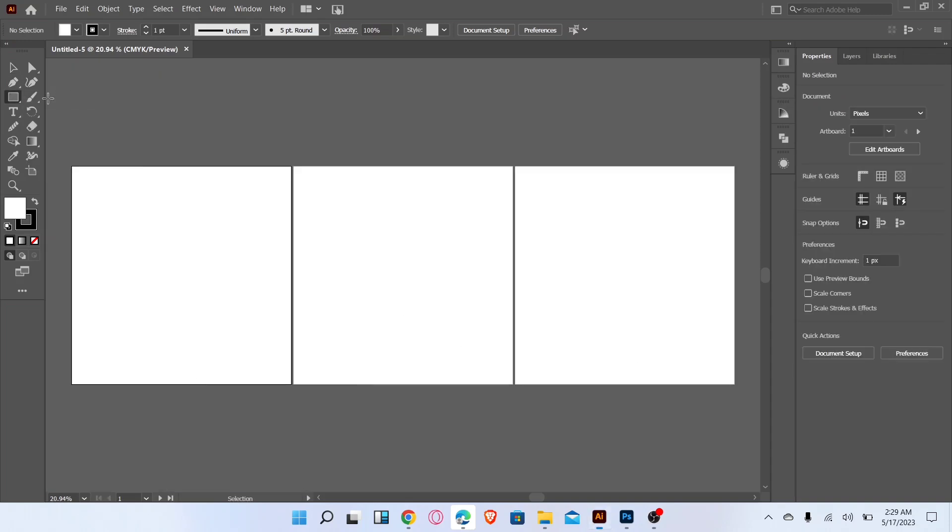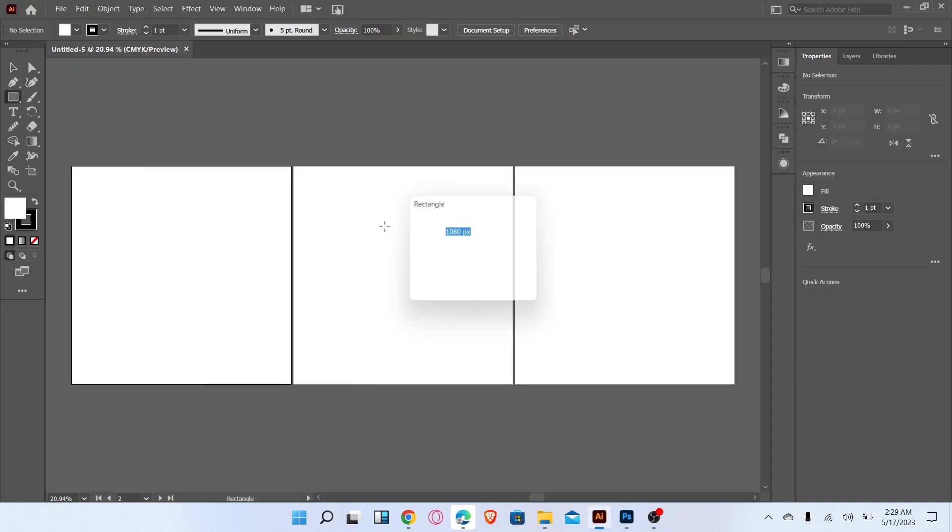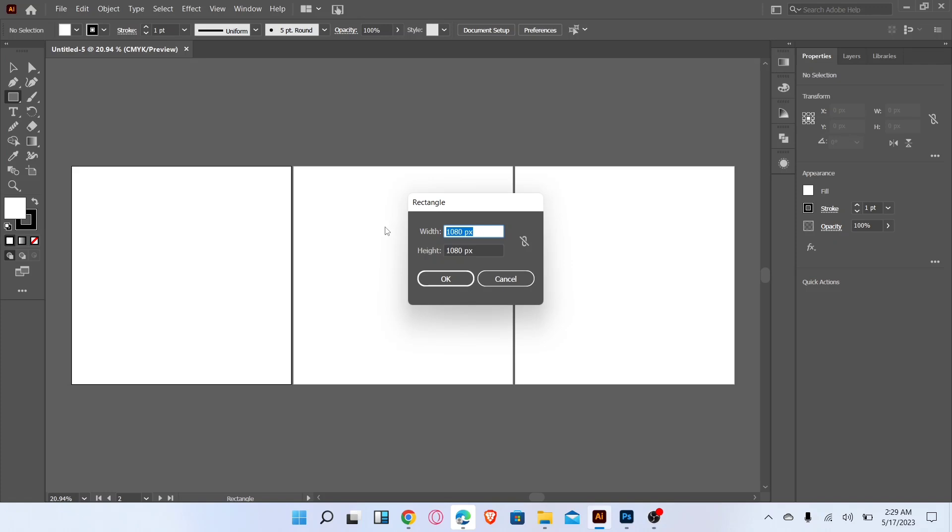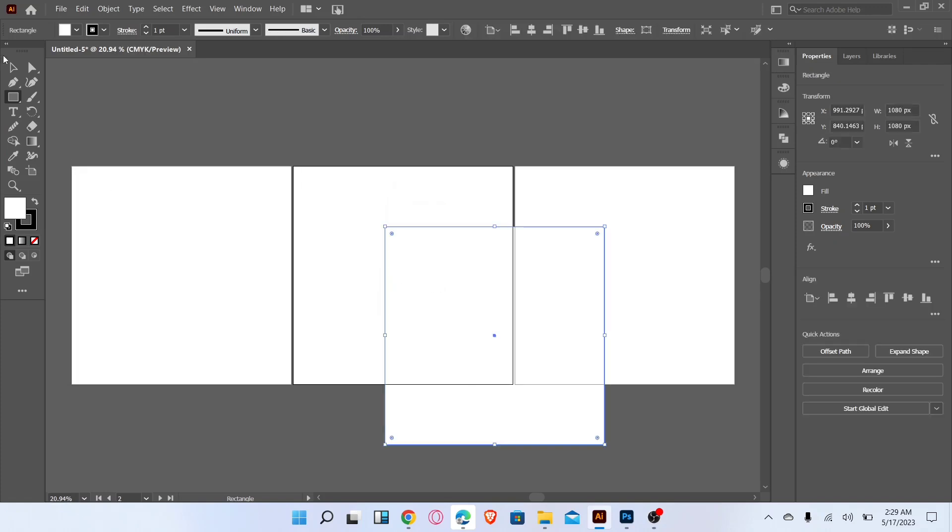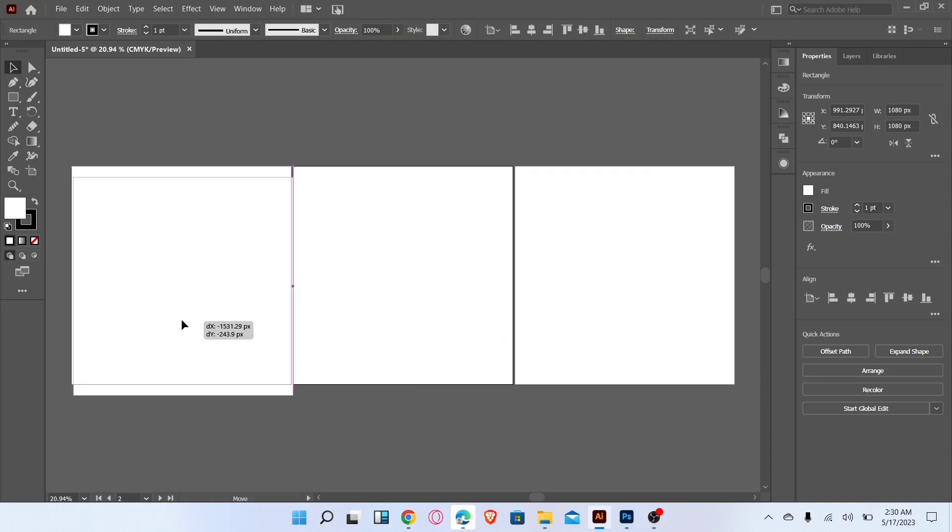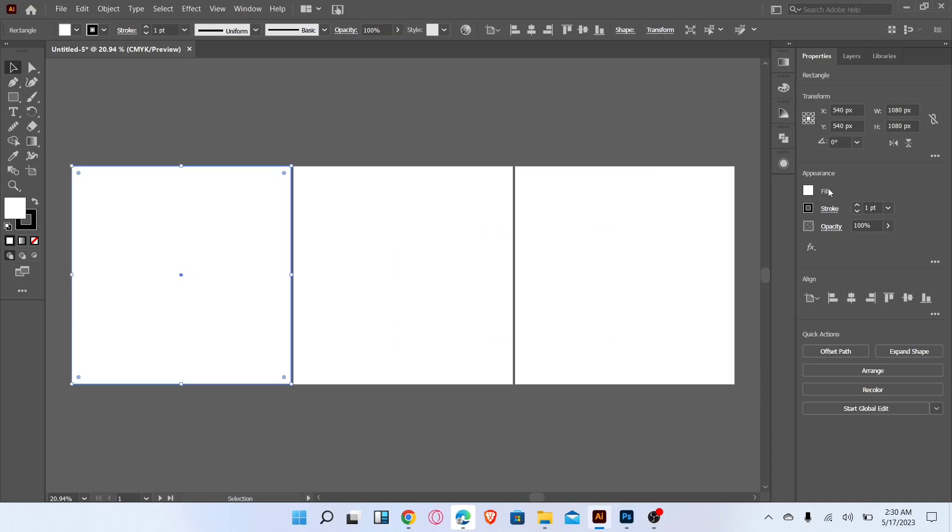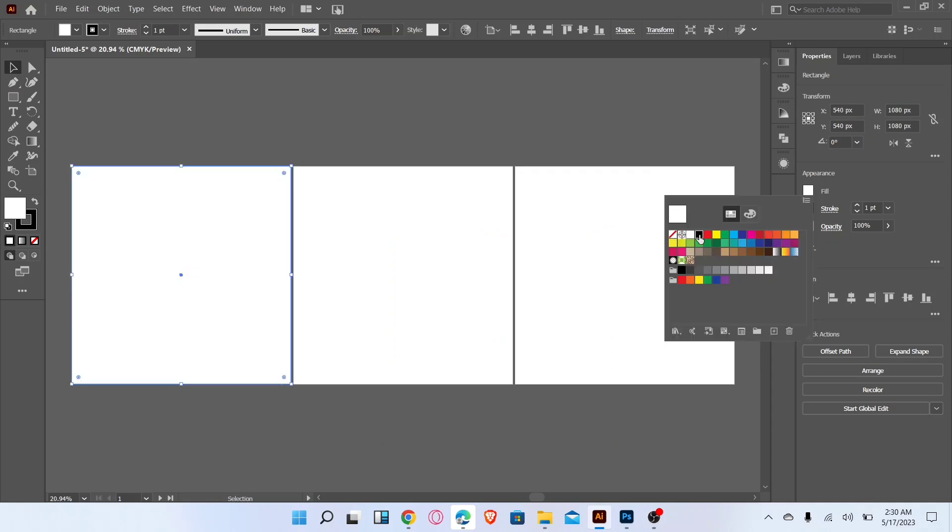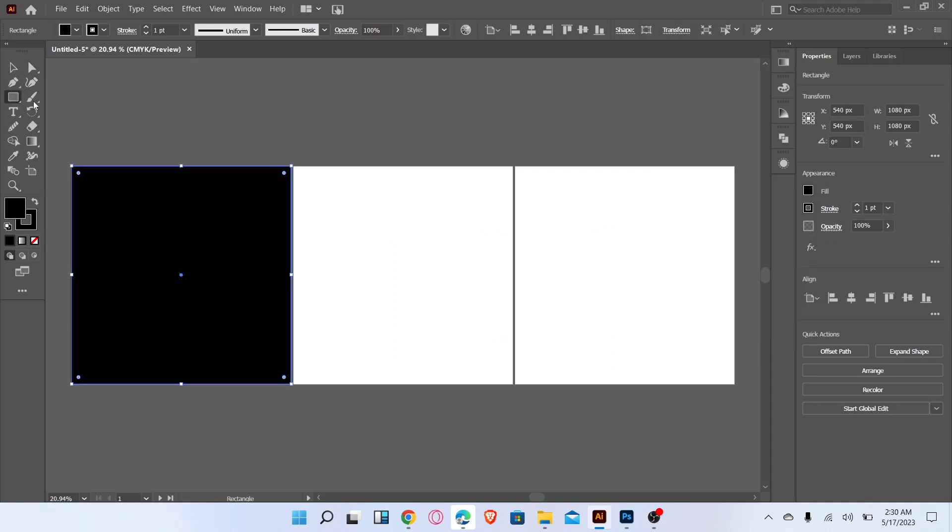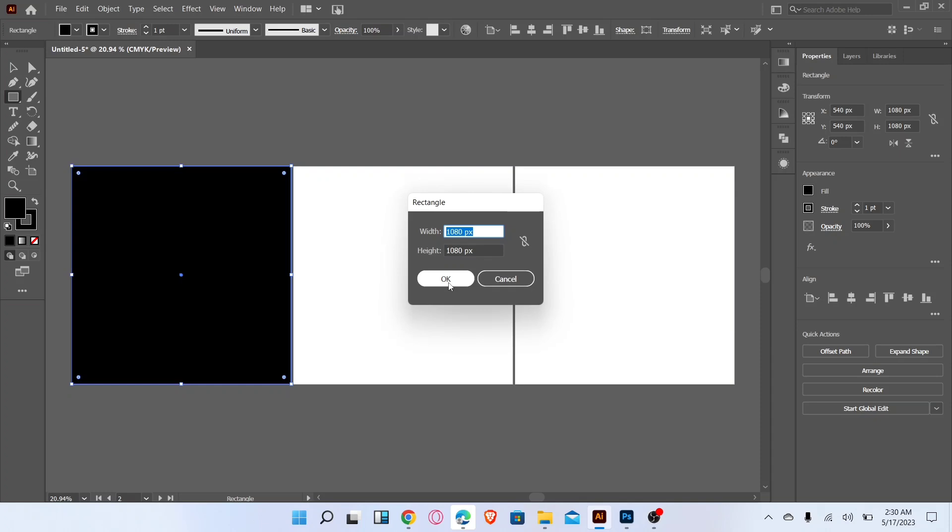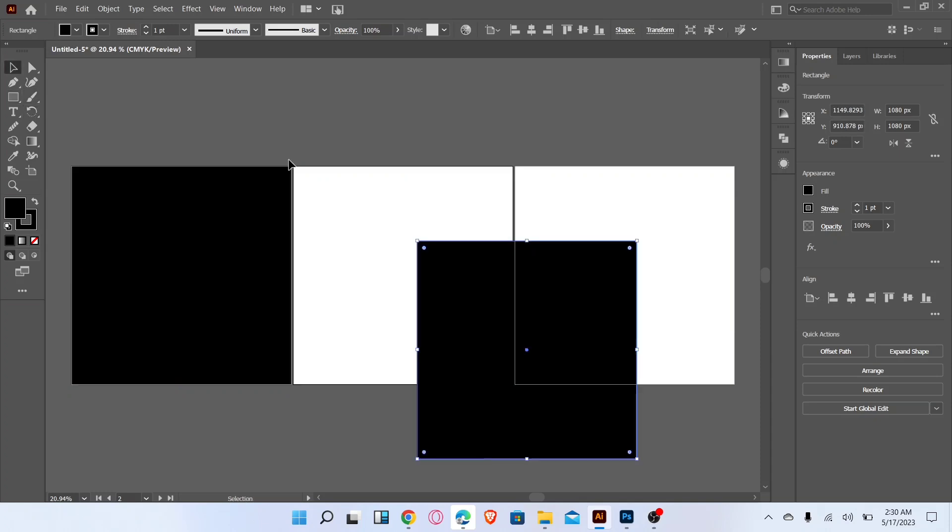Go to rectangle tool and draw a rectangle with 1080x1080 pixels and adjust in first artboard. Change the color. Repeat this action two times.